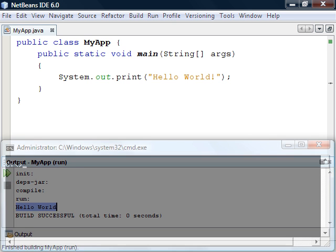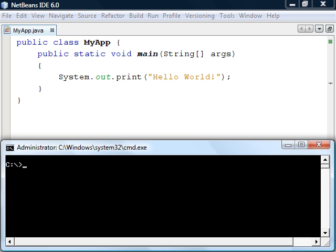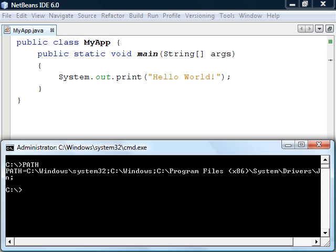The other way is to manually compile the program using a console window. The most convenient way to do this is to first add the JDK bin directory to the path environment variable.